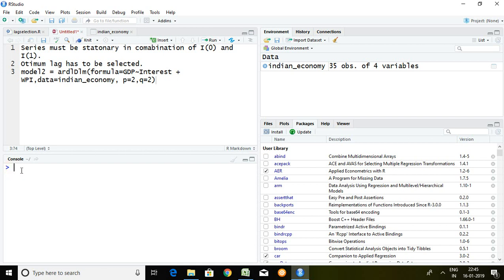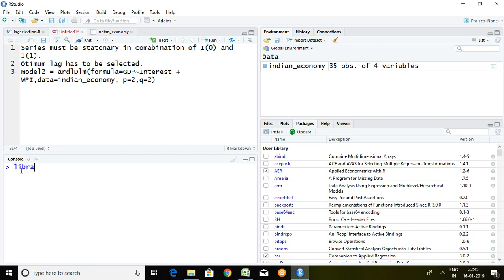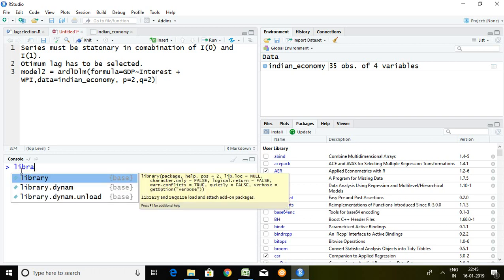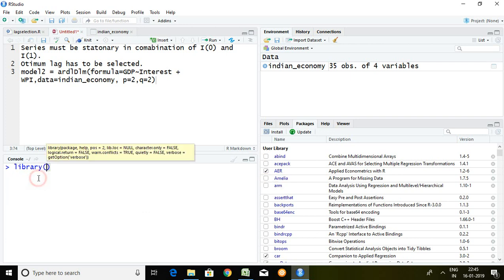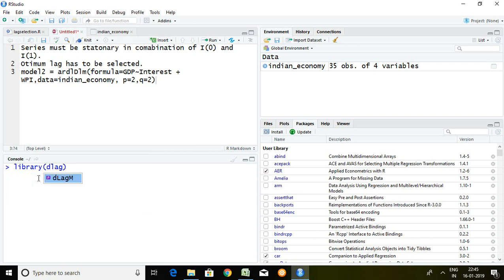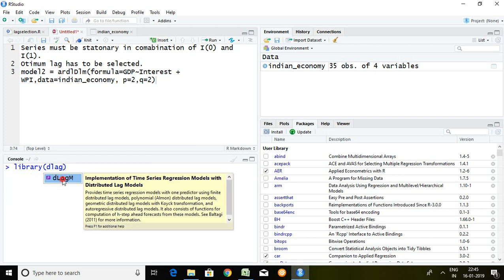So the command for recalling ARDL is dlagm, then just enter.